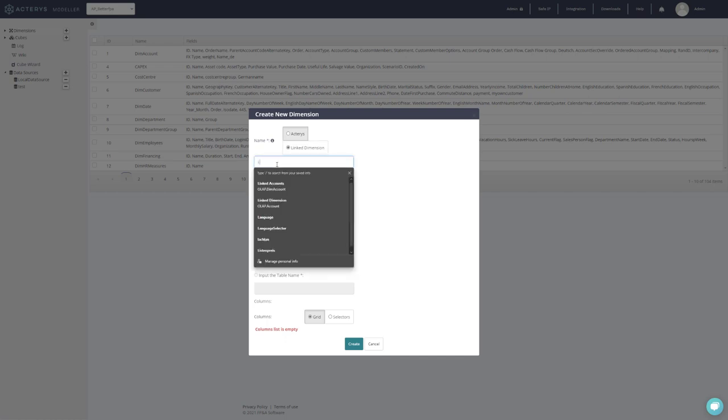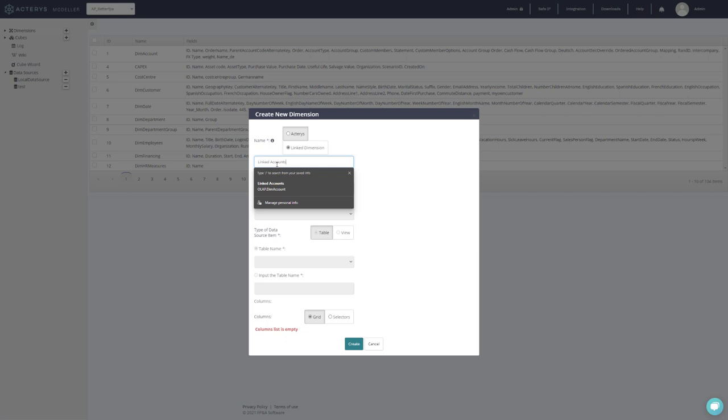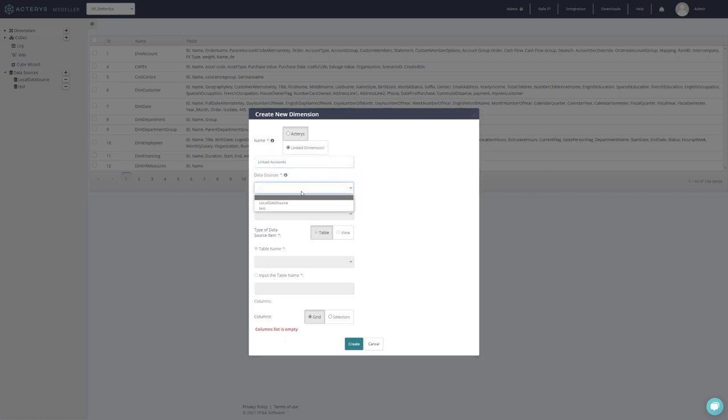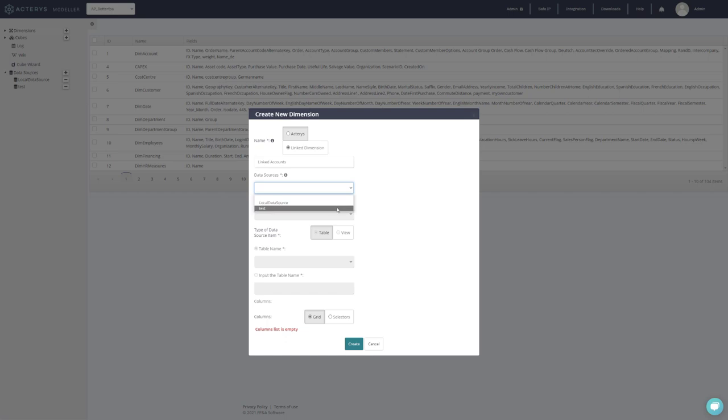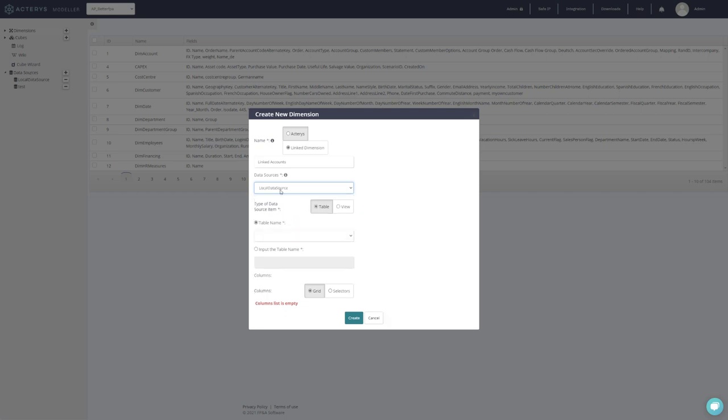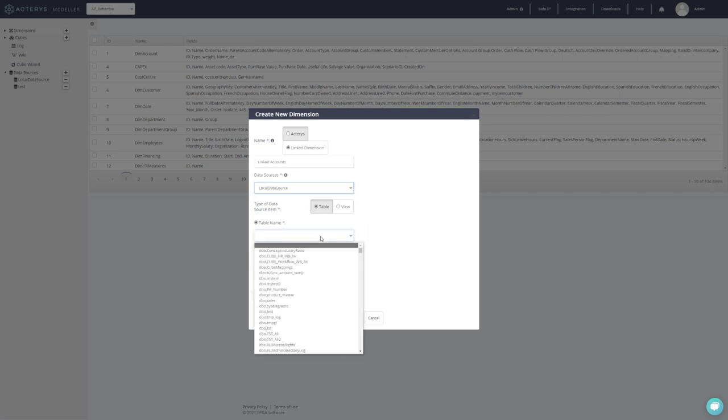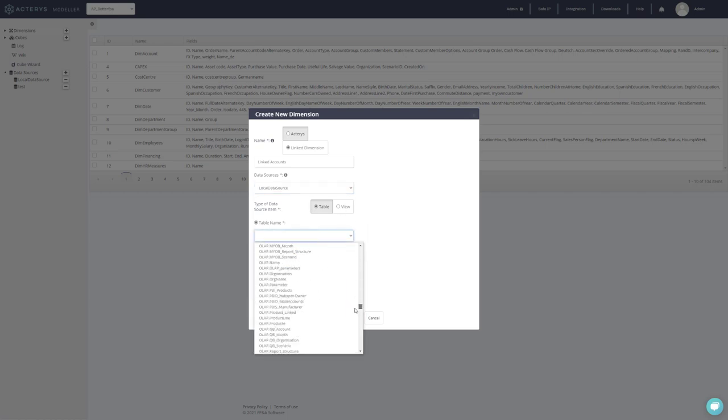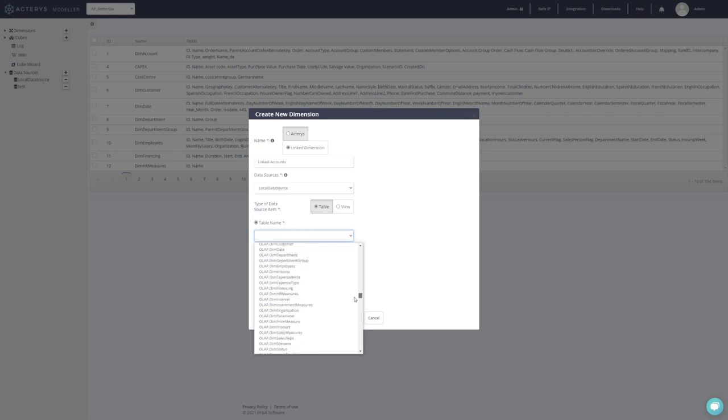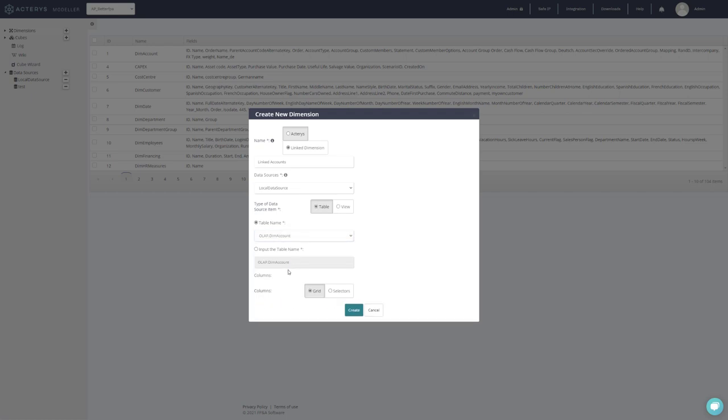For example, I can call this linked accounts and then point to the data source that I've added in Actarius. For example this one here. Then I can, in this case with a relational database, use tables and views so I can point to a specific table, for example the accounts table dim accounts.